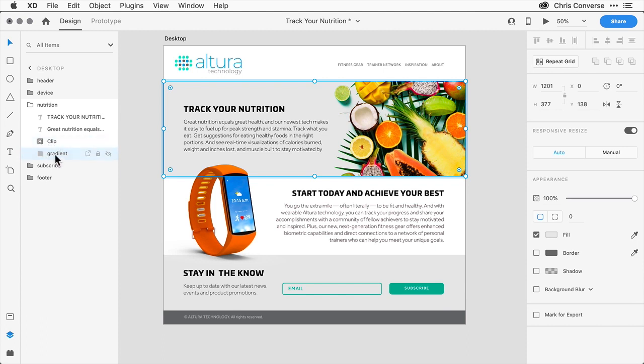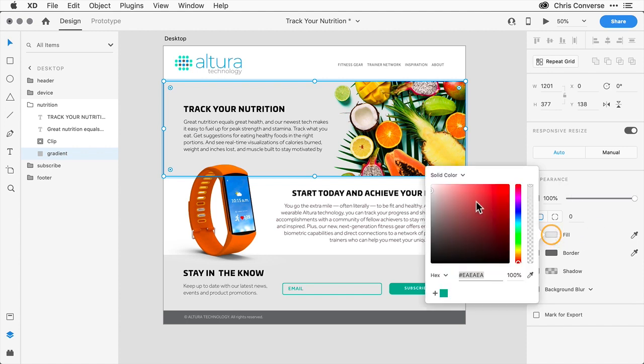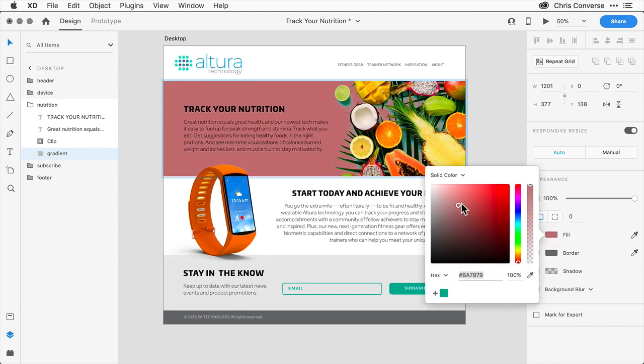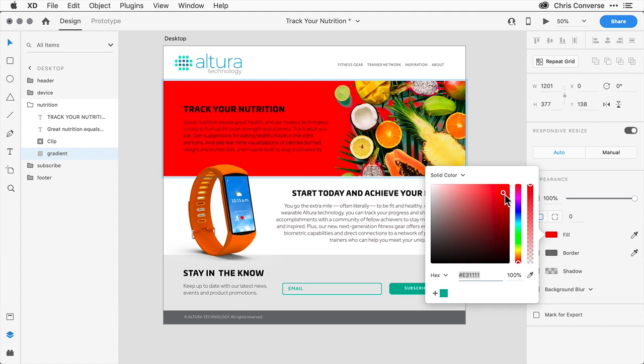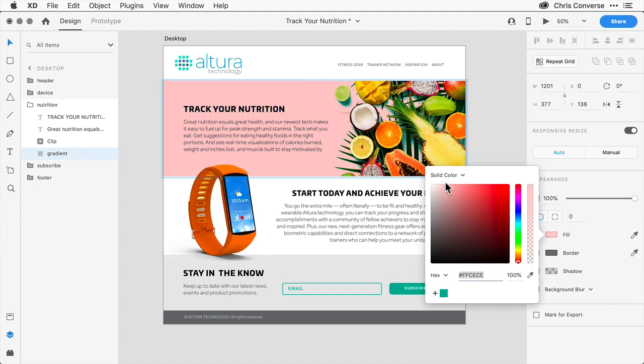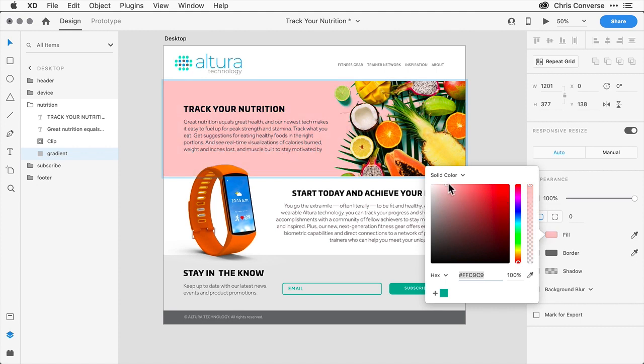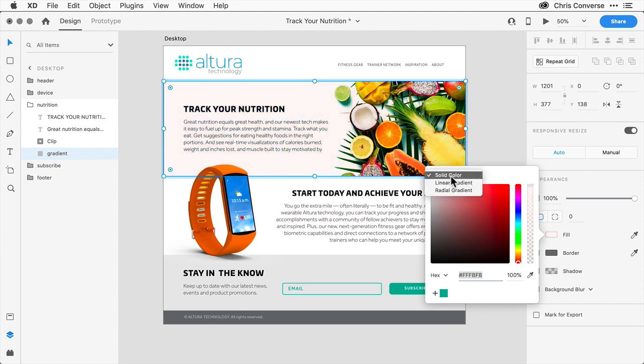What we're going to do is add a gradient behind this image so that we can actually get the effects of a gradient combined with this image. So with the gradient box selected, let's come over here to the inspector panel. Let's click on the fill. If you were to come in here and change the color, you can see what's happening in the main hero area. Let's change this from a solid color to a linear gradient.